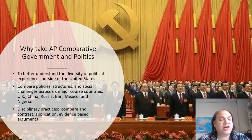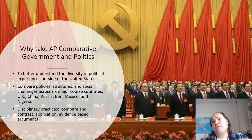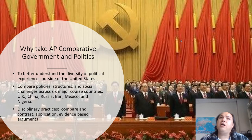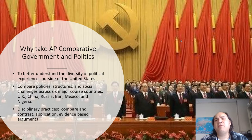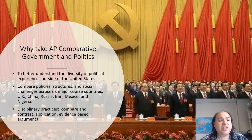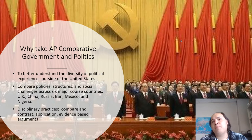UK, China, Russia, Iran, Mexico, and Nigeria. In my opinion, I tend to focus a lot on the UK and China because of historical reasons, colonial reasons, and you can't talk about modern politics or economics without China. We've also got these other course countries in there to represent various interests.